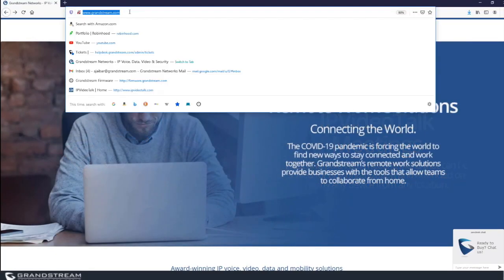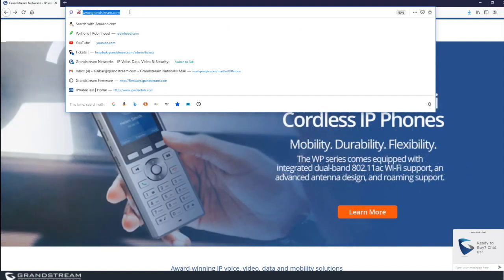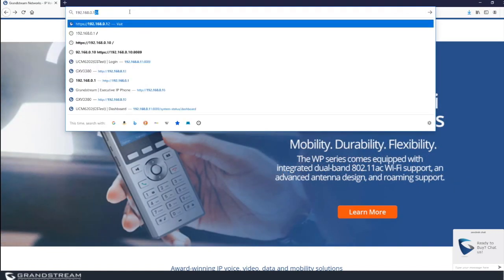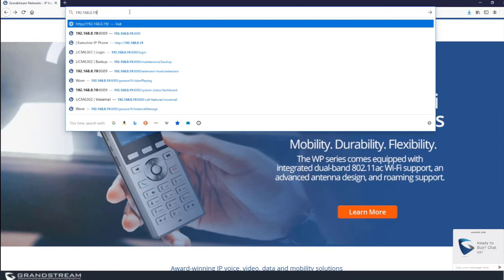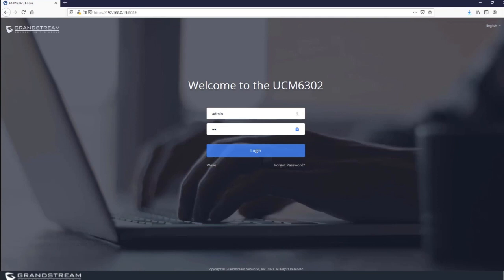To log into the web interface of the UCM, you just need to type in the IP address of the UCM in your browser search bar, then enter the login credentials for the admin.